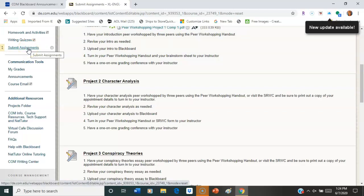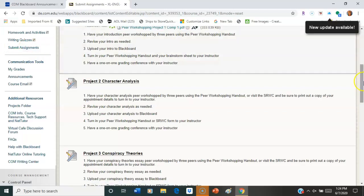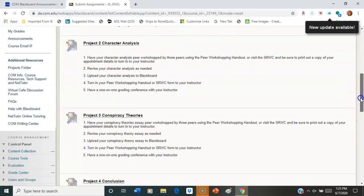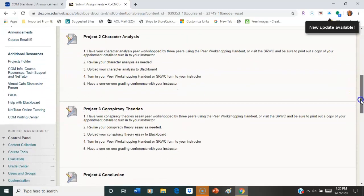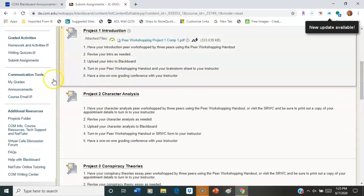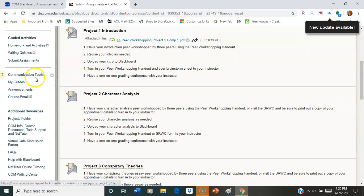And those will let you submit major assignments. There are also links in the weekly folders as well for most of those. If not, just go to the Submit Assignments and you'll find it. Underneath that, we have the Communication Tools.